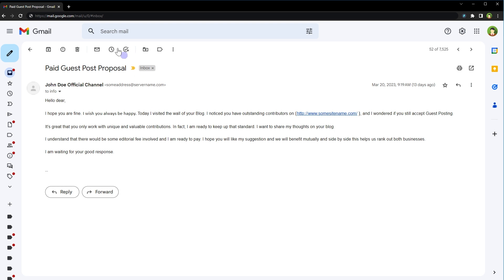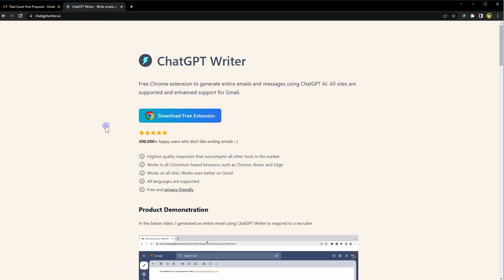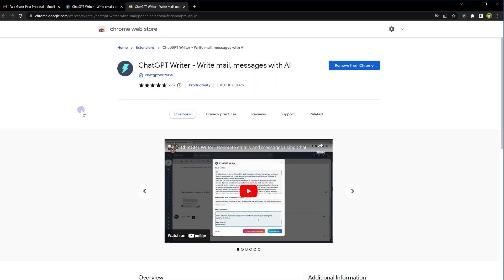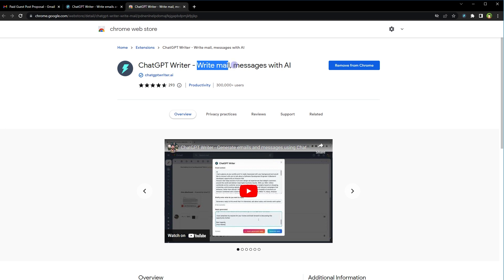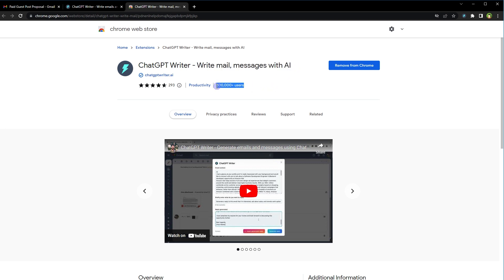The answer is ChatGPT Writer. It's a free Chrome extension to generate entire emails and messages using ChatGPT AI. All sites are supported by this extension and enhanced support for Gmail is included. You don't need any API to use this extension. It's free and multilingual because ChatGPT is multilingual. Go to the extension page by clicking this button that says download free extension.